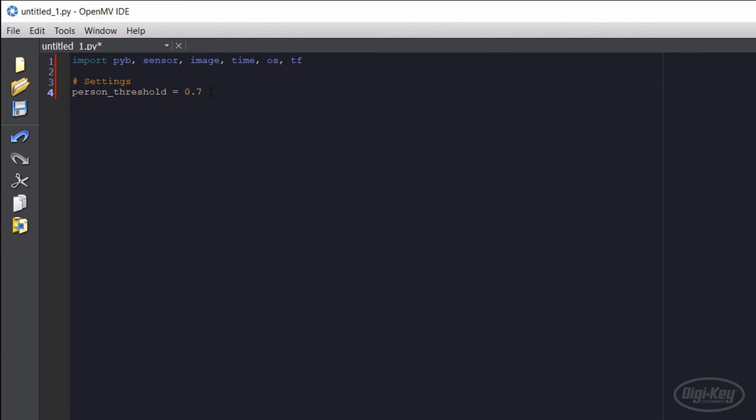This should be something between 0 and 1, as it's essentially the probability that the neural network thinks a person is in the frame. 0.7 sounds good. We'll use the PYB module to set up an LED.